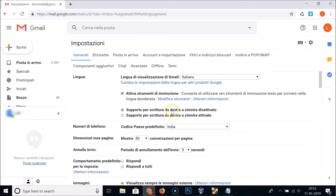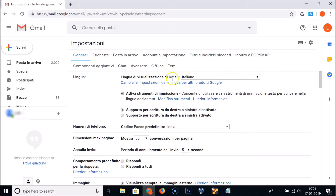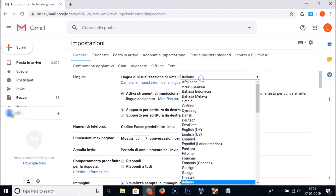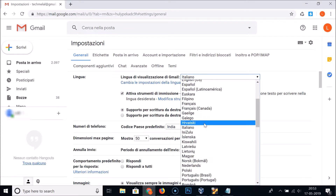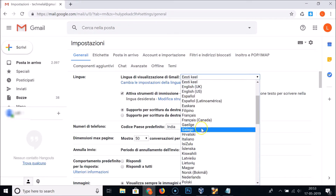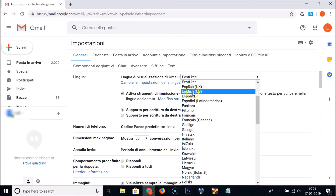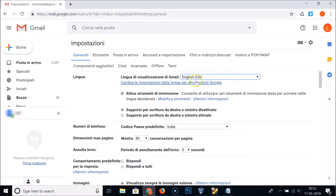If you want to change the language again, come back to the Settings page, go to General, and here we have the Language section. Click on the dropdown box and select your language. If I want to go back to English, I find 'English (United States)' and click on it — it's now selected.